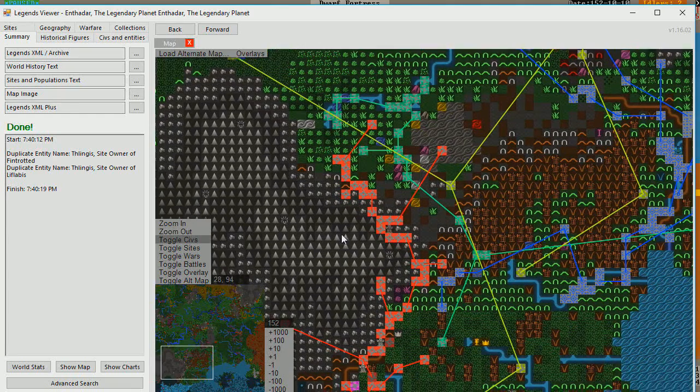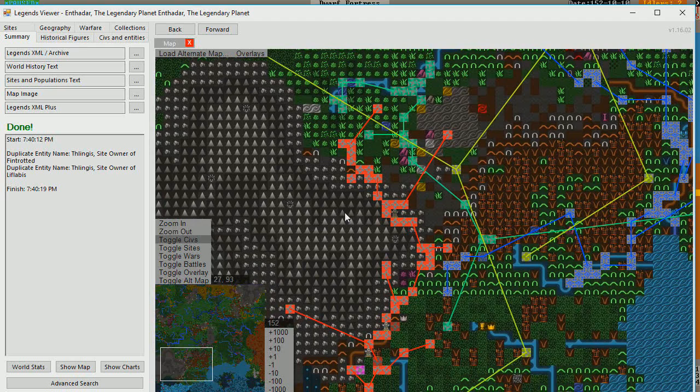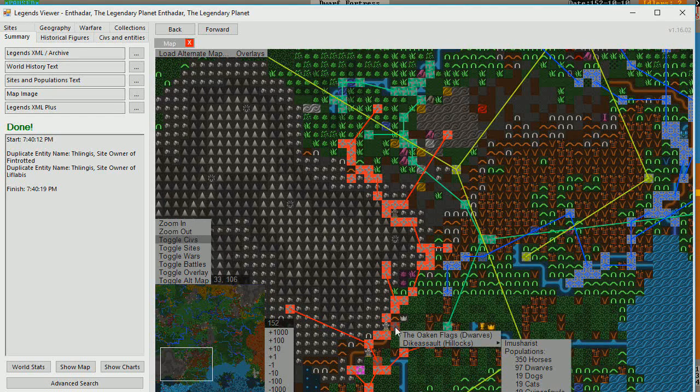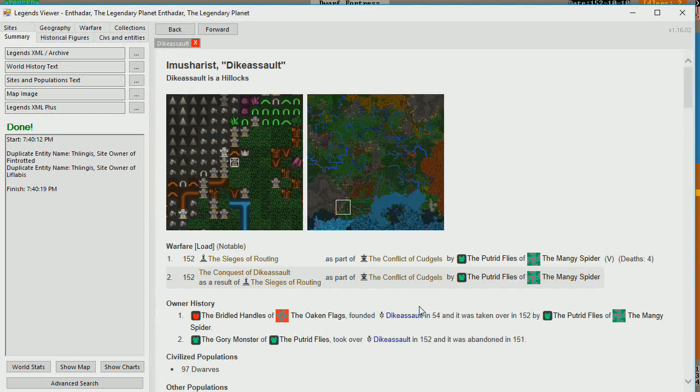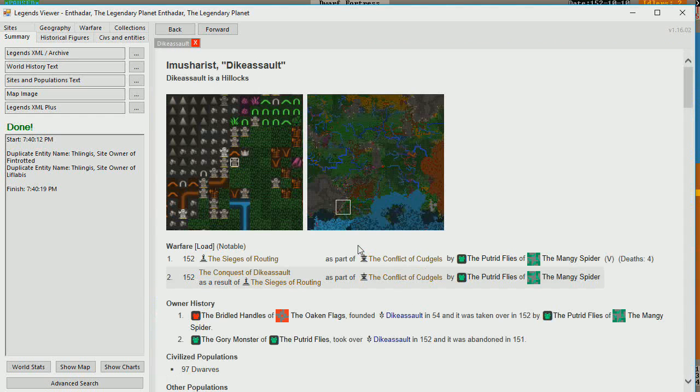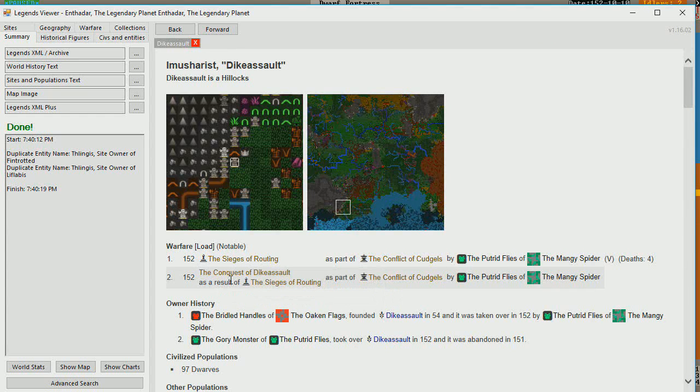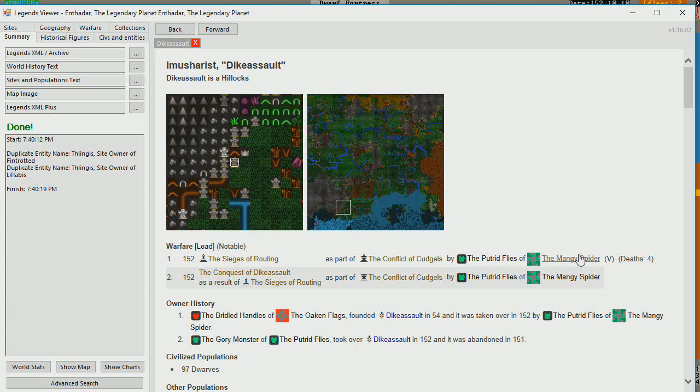Now, there used to be attack maps where they'd show you who's attacking where. But I'm having a hard time finding it. So, let's look at Dyke Assault. That's one of the fortresses that they told us was lost. So, in 152, there was the Sieges of Routing and the Conquest of Dyke Assault as a result of the Sieges of Routing. And that was done by the Conflict of Cudgels of the Putrid Flies of the Mangy Spiders.